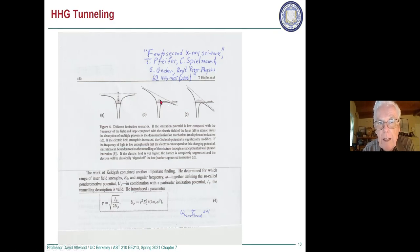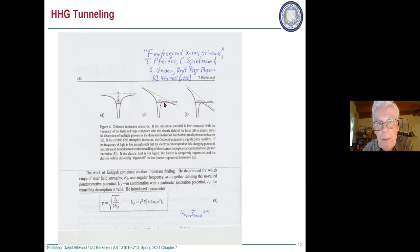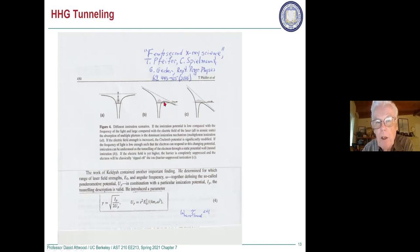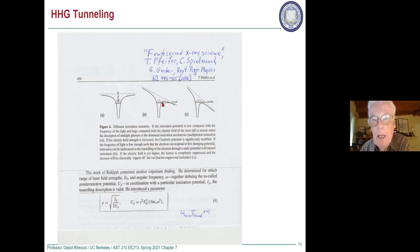It depends on how strong the electric field is and how much the binding potential is pushed down. This is our case for high harmonics — we want only a few electrons to come out, one per atom.